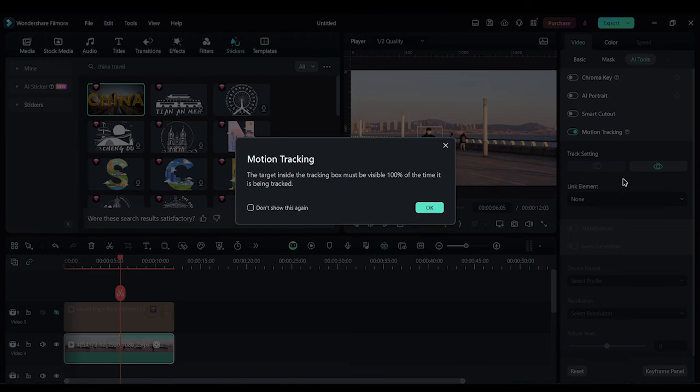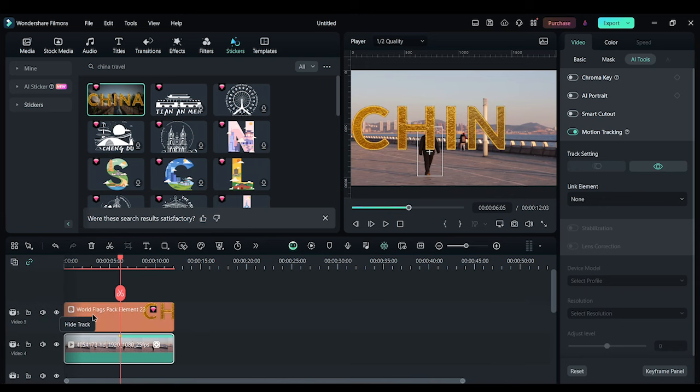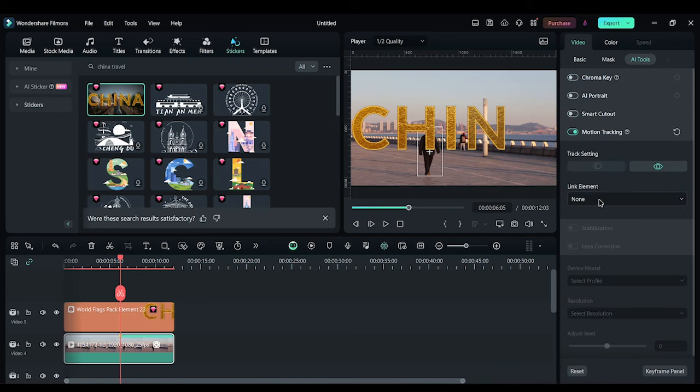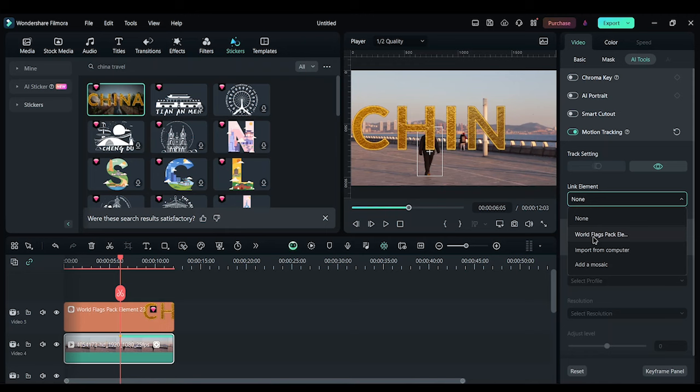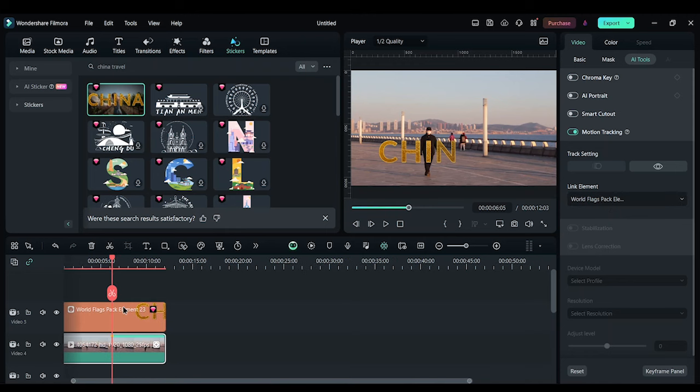I'm going to show the track with China title here. And now let's link the element to this China template. So the template is called World Flag Pack. I'm going to use that and then I'm going to adjust the China template over here.